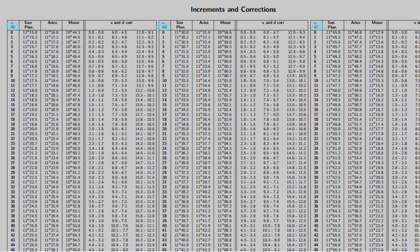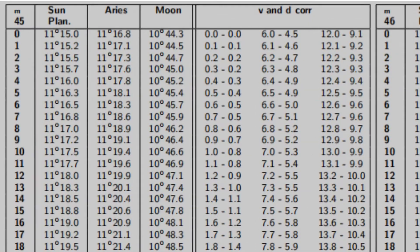Below them are the increments in seconds. With that, we can clearly see our increment and correction for our sun. In this case, we have 11° 18.8' for our GHA increment and 0.5' for our d correction.